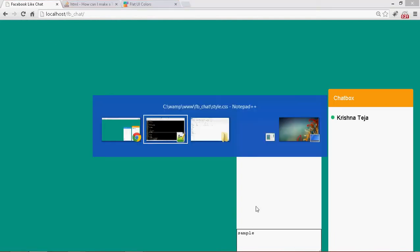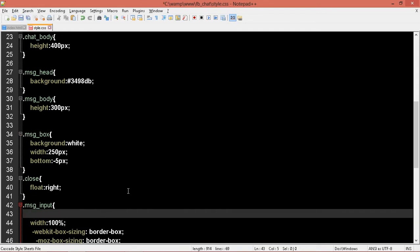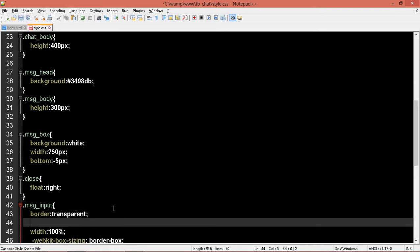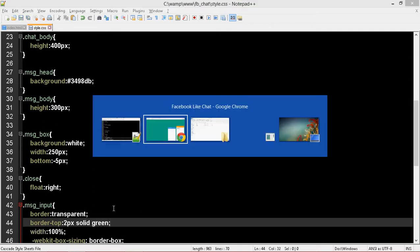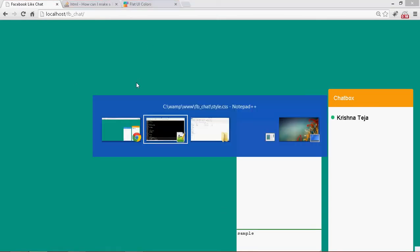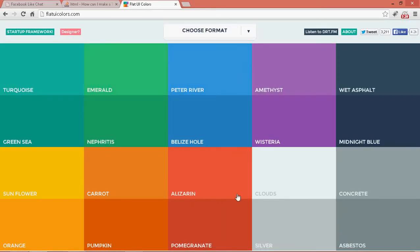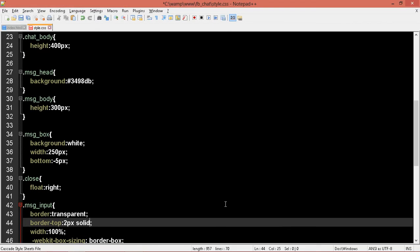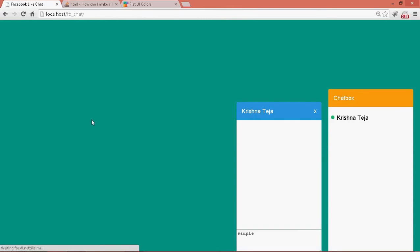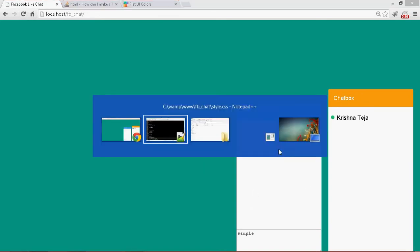Come to the message-input, border, make it transparent. Let's see what happens. Okay now border-top: 2 pixels solid. Let's take it as green. Okay, I don't need that much color so let's make it slightly ash. Let me take this from flat UI colors — let's take this silver color. Alright, let's make it one pixel only. Okay cool. The height is slightly big, let's reduce the height of the message box in the body — make it 250. Refresh.